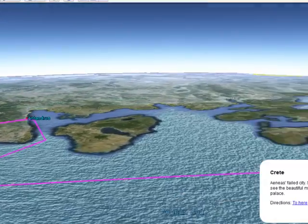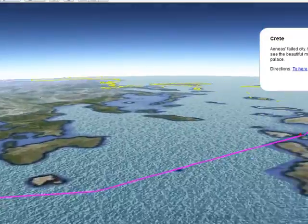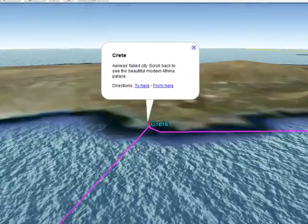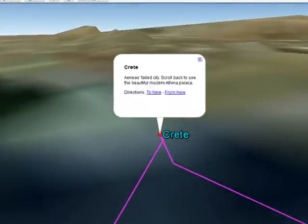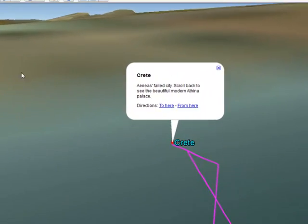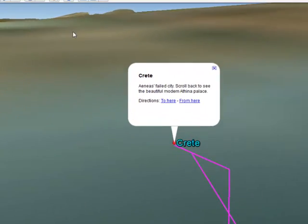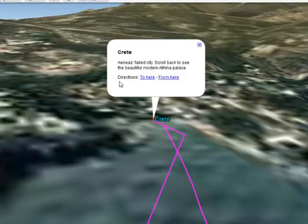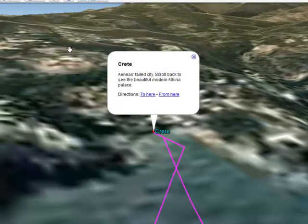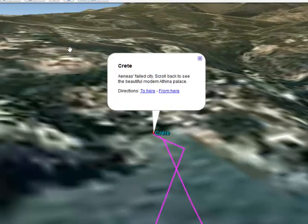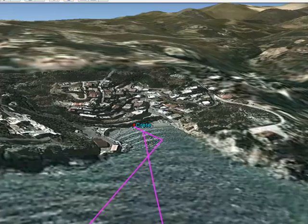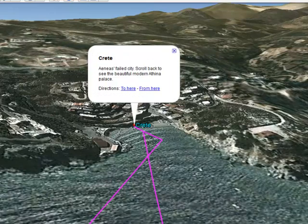So I can zoom over to Crete. And depending on how quick your internet connection is, the detail will sort of render as it goes along. It's going a little slower for me since I'm recording the screen. So here's Crete — I can click on the blue hyperlink and there's some information about Crete.